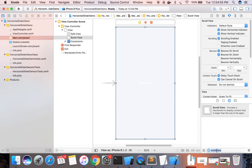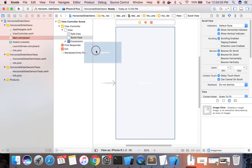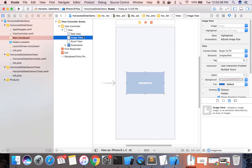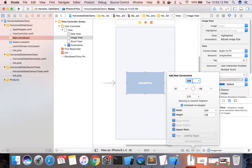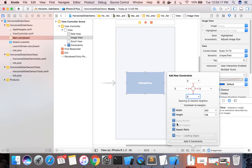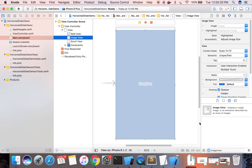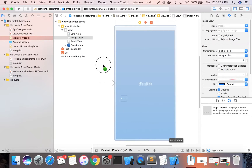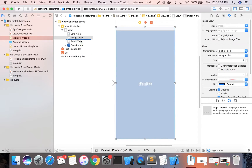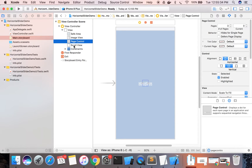Before the scroll view, we will add one ImageView to the background and place it just below the scroll view. Add constraints to this as well: 0, 0, 0, 0. Now add a Page Control — but it should not be inside the scroll view, so please take care of that.